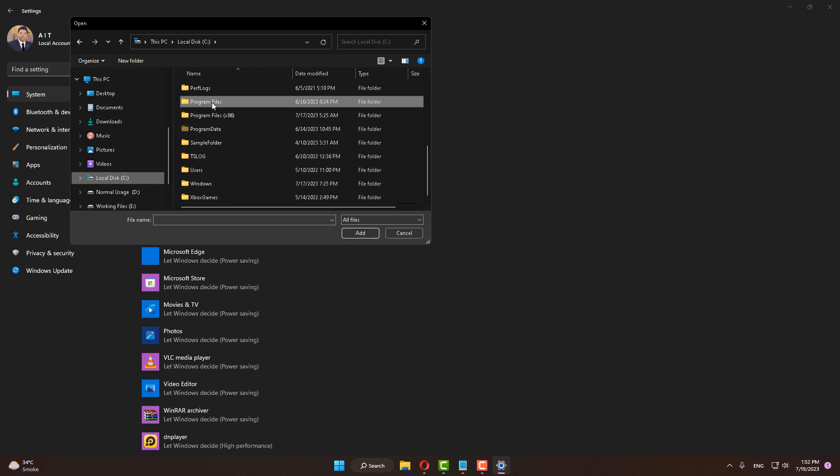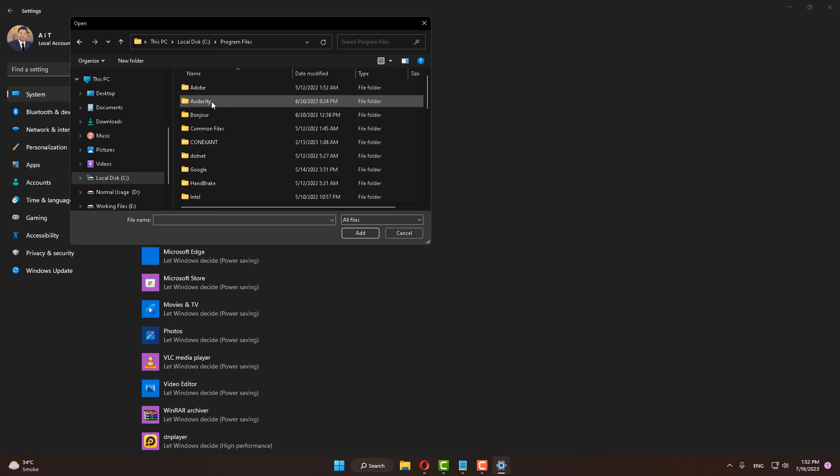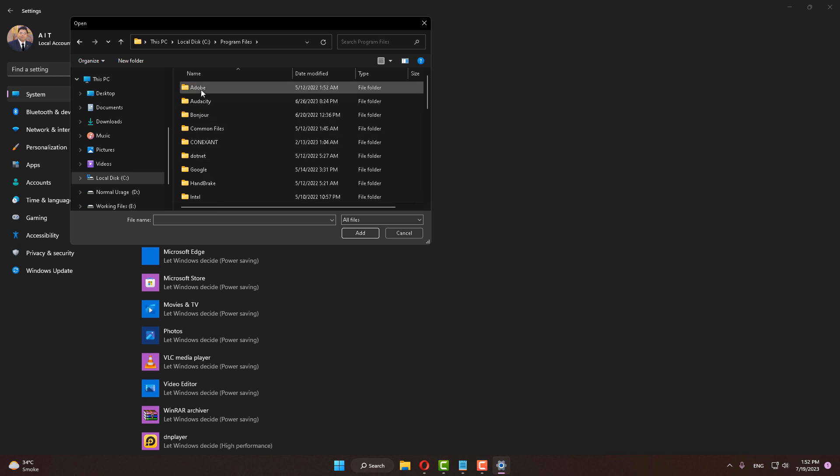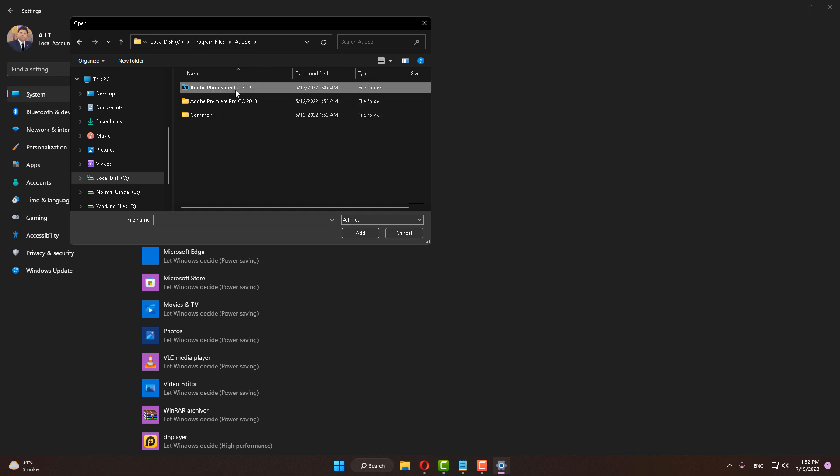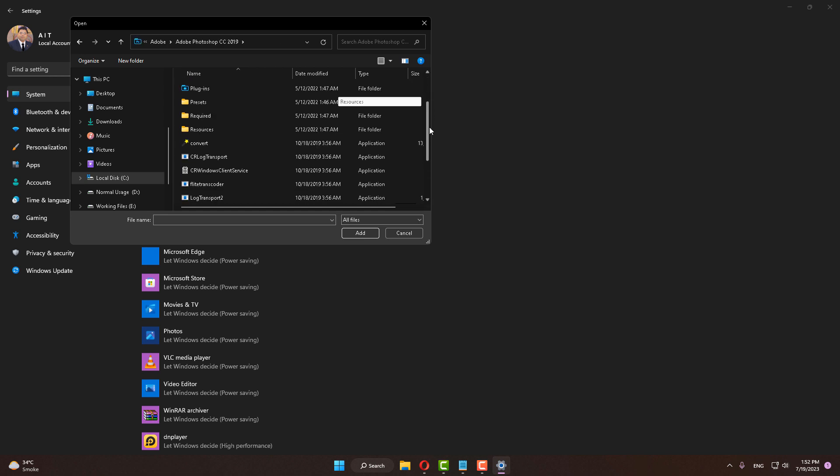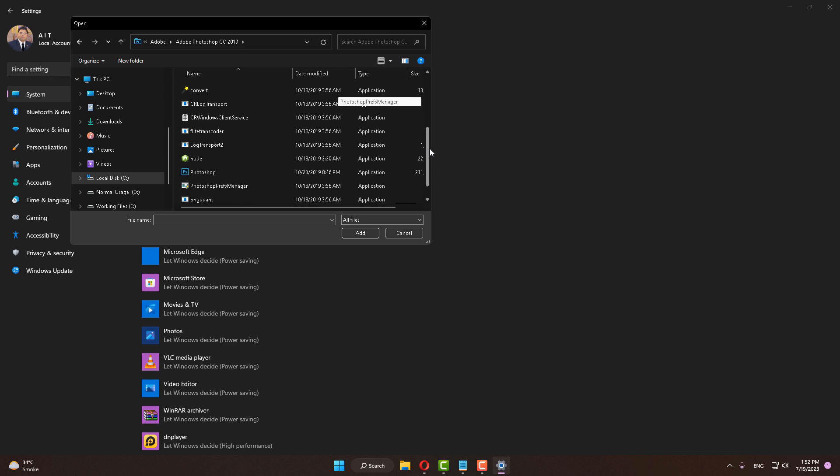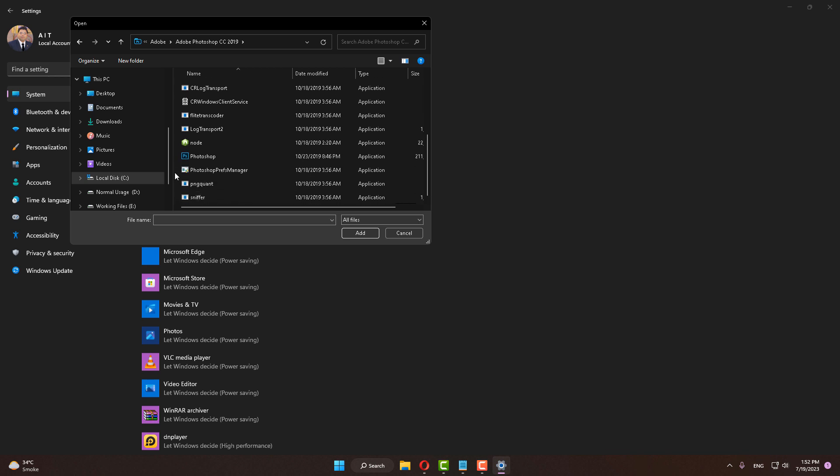Open Program Files, open Adobe, open the installation Adobe Photoshop folder, and find Adobe Photoshop.